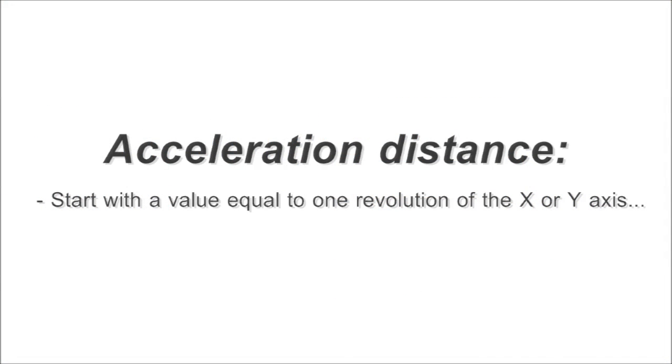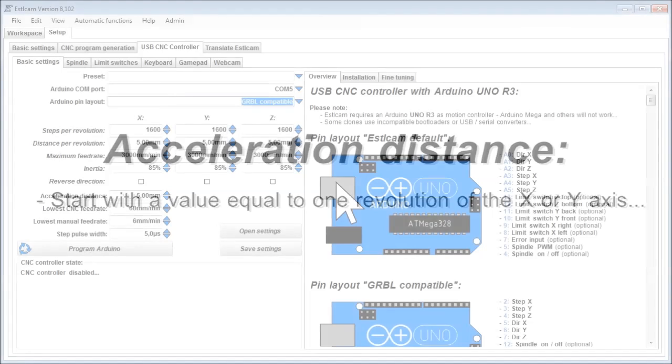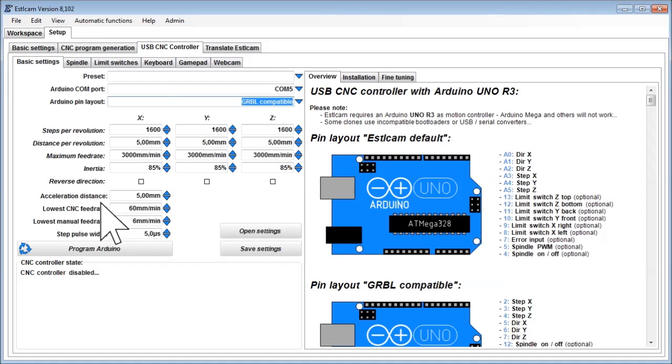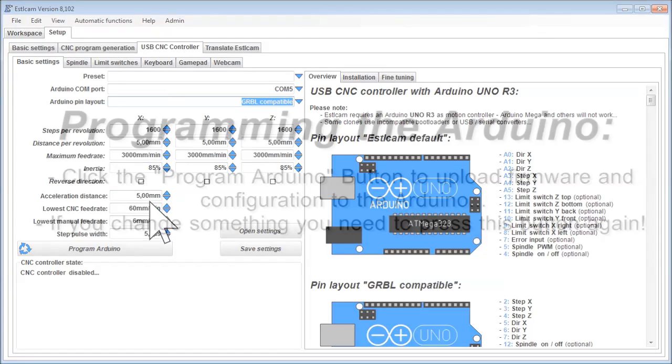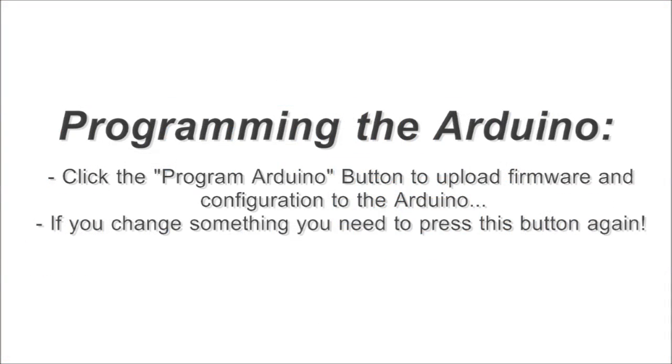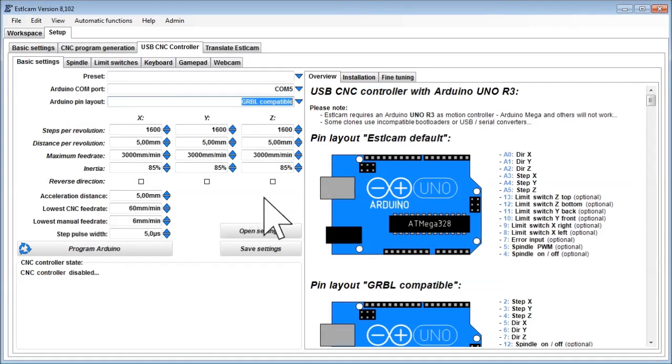Acceleration distance. Start with a value equal to one revolution of the X or Epsilon axis. Again, we will optimize this later. Finally, click the program Arduino button.